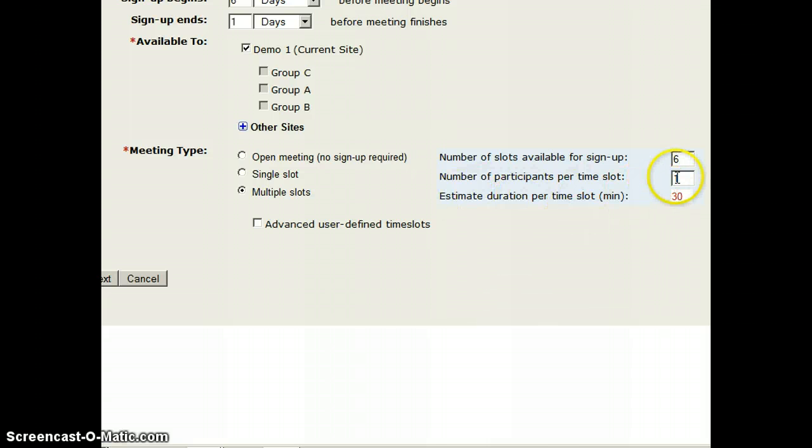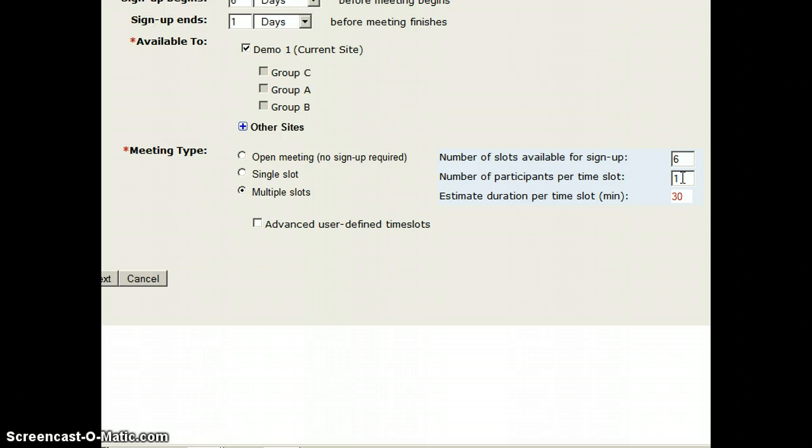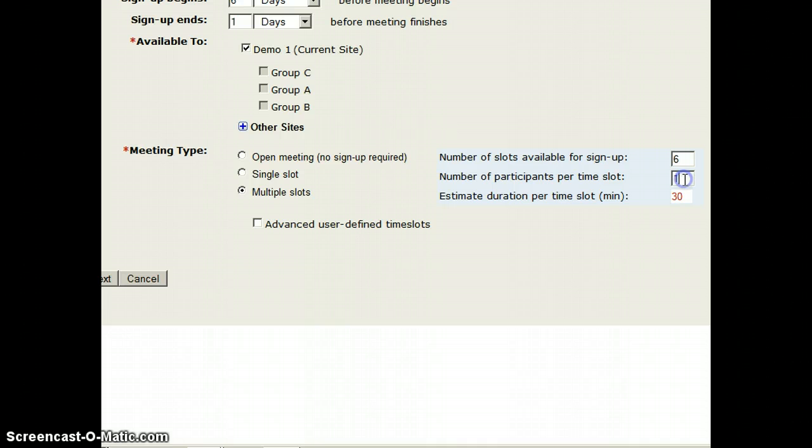Each time slot, I can decide how many students can come. So if I wanted, I could have two students come for each slot, but for advising I'll leave it to one, because that would get complicated.